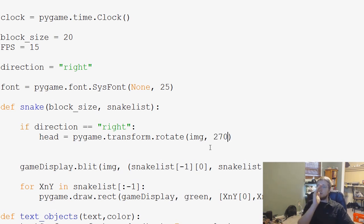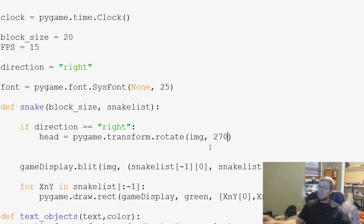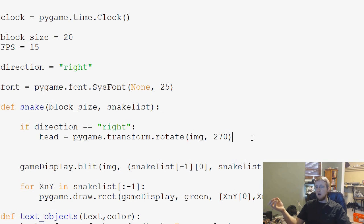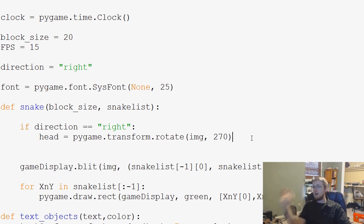And in fact, actually, for you guys, it would be from here to here, right? So that's 270. So that will get the snake and the snake's head pointing right.